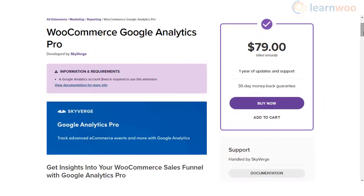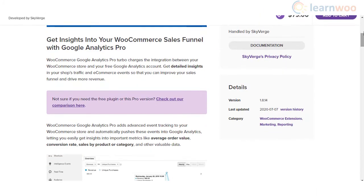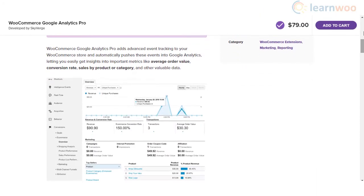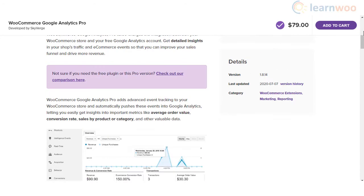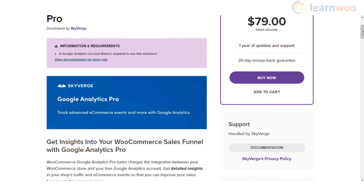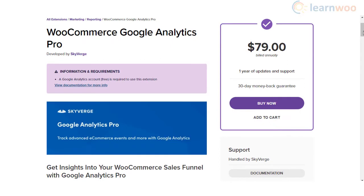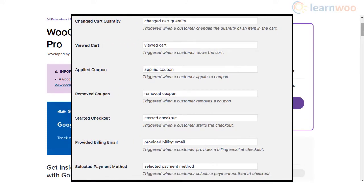WooCommerce Google Analytics Pro plugin is a great option if you want to get detailed insights on your WooCommerce store's performance. You will be able to get advanced event tracking for your store and get insights on conversion rate, average order value, sales by product or category, etc.